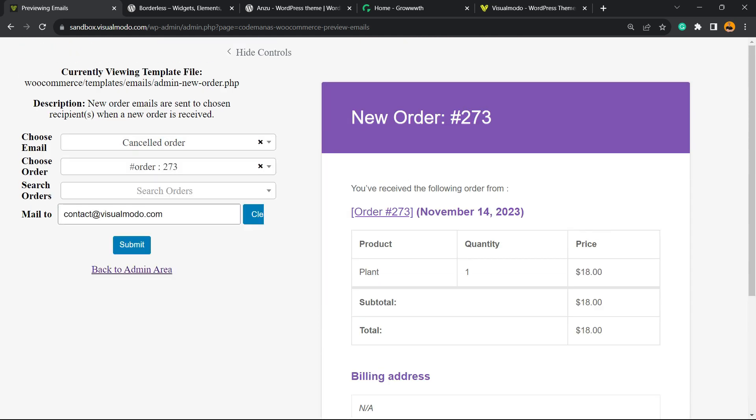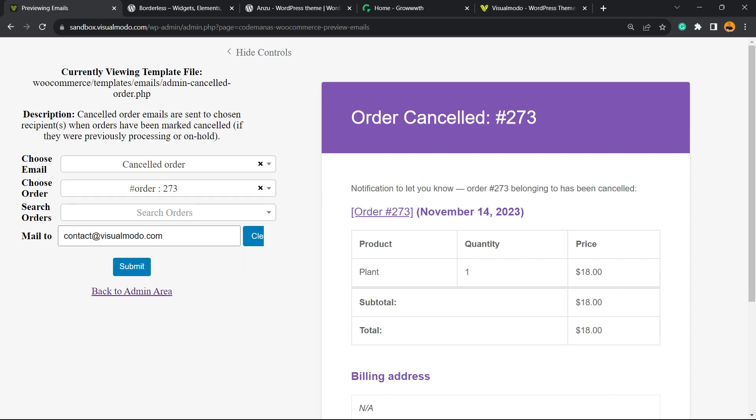Now we can preview other kinds of emails. For example, the cancelled order - here is how the email looks. If you don't like how the email looks, you can customize it by following one of our WooCommerce tutorials. I'm going to leave a link in the description below and a card right here.